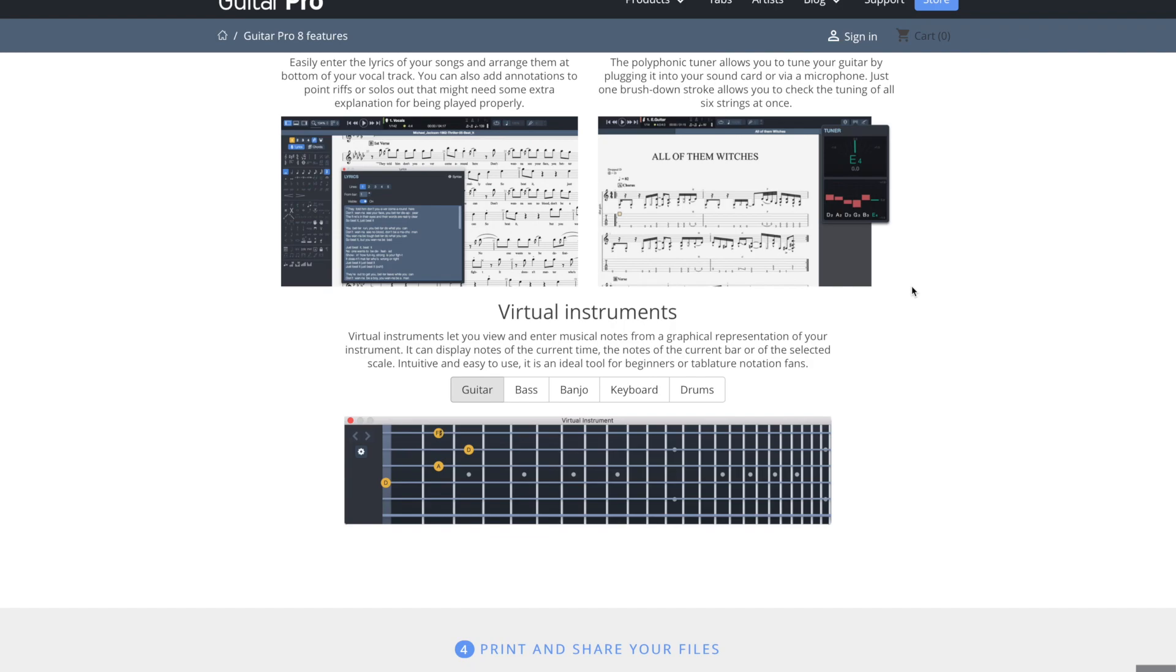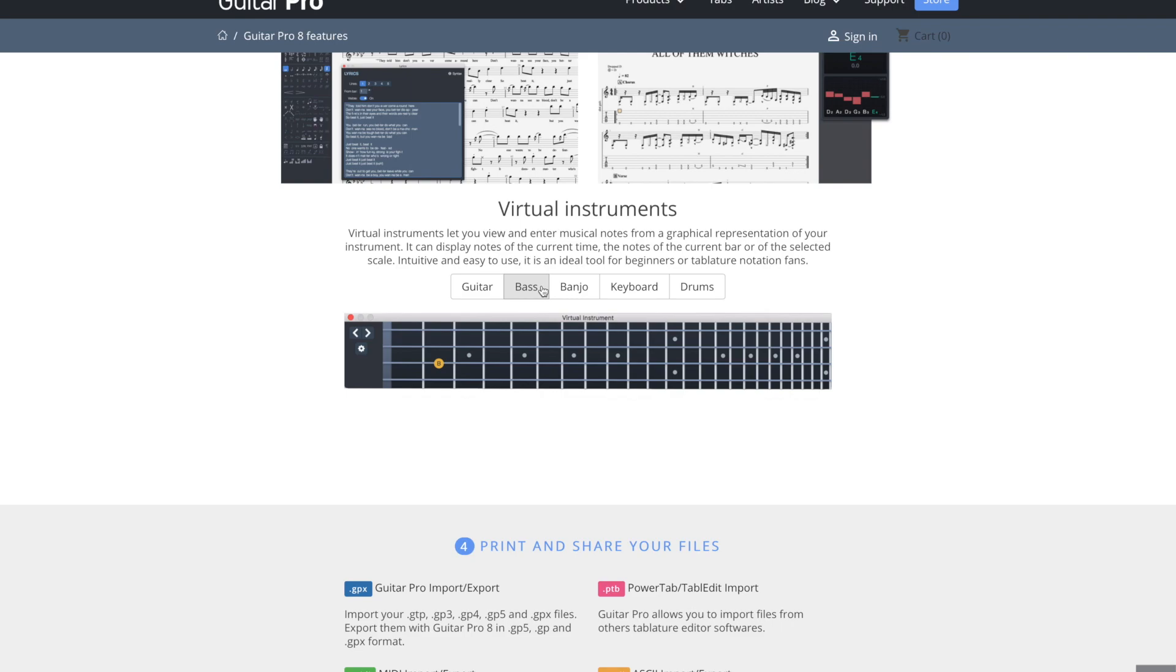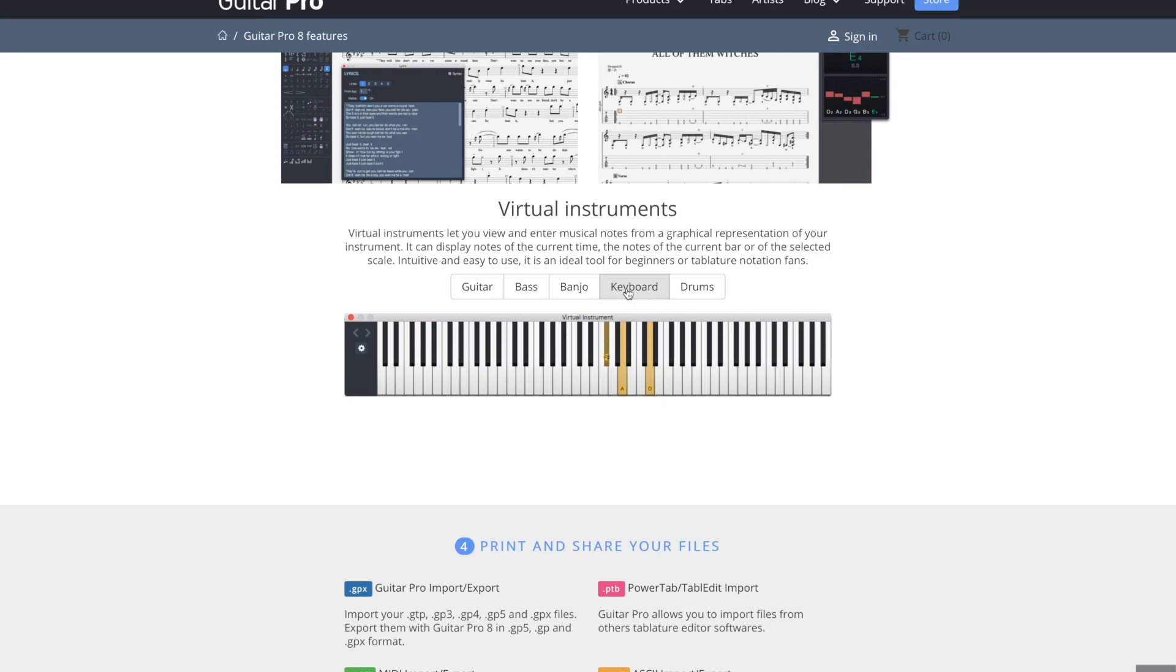Then there are virtual instruments available. You have the guitar, of course, then you also have a bass, banjo, you never know when you might need a banjo, keyboard, and drums.